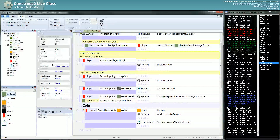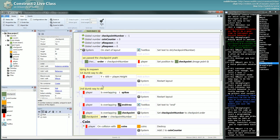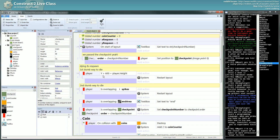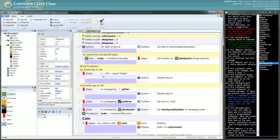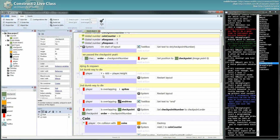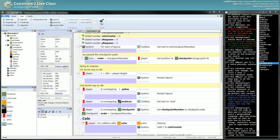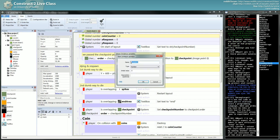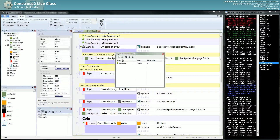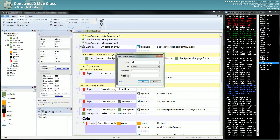I used an instance variable for the checkpoints — you already saw an example of using instance variables and global variables. I don't really know which one to pick. Should I use an instance variable or should I use a global variable? An instance variable would be done like that: x_respawn, y_respawn.